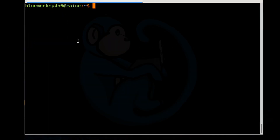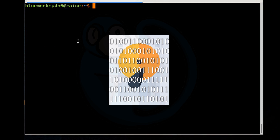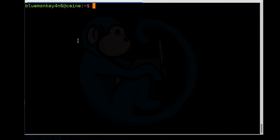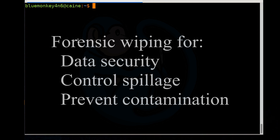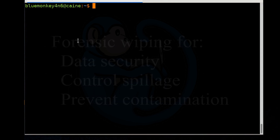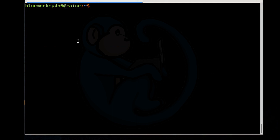What is forensically prepared media? It is media that does not have residual data from previous use. Why do we need to forensically wipe our staging media? For data security, control of spillage, and prevention of contamination of data from one case to another case. And depending on the accreditation of your laboratory, it may be part of your standard operating procedures.